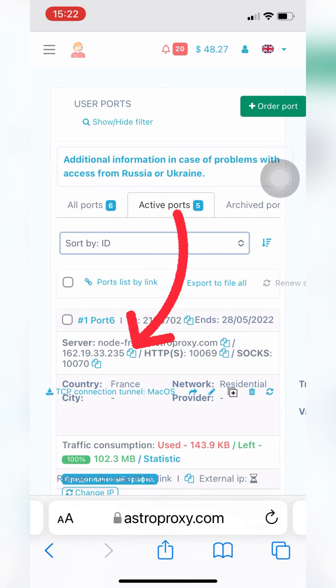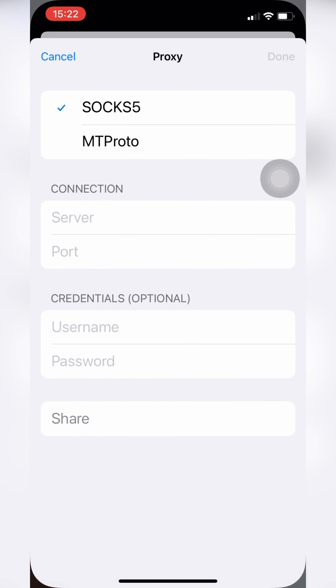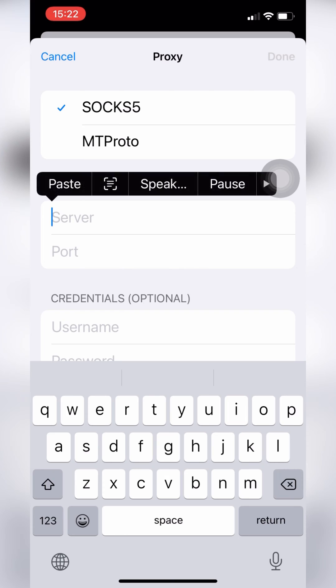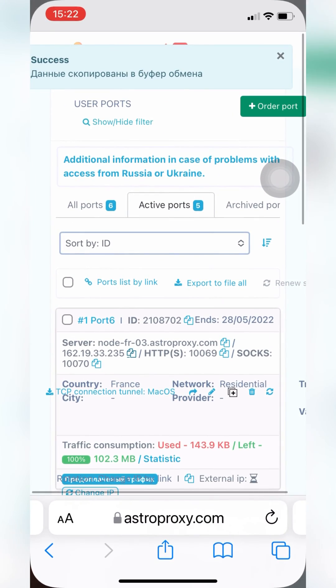I copy IP. You can use server instead of IP. Then copy and paste SOX5 port. Don't confuse it with HTTP port.